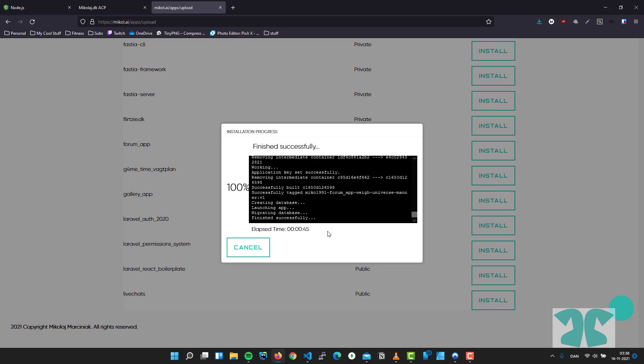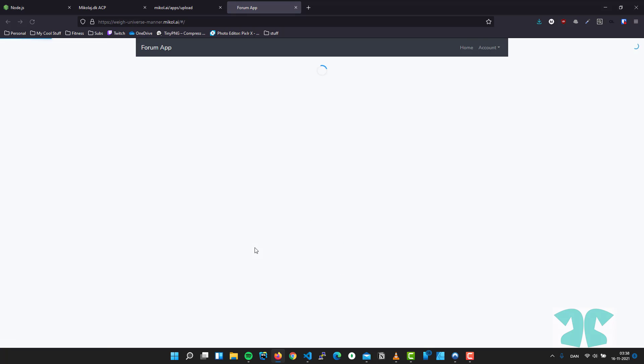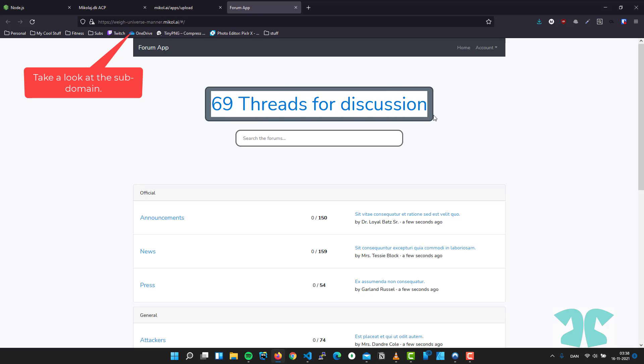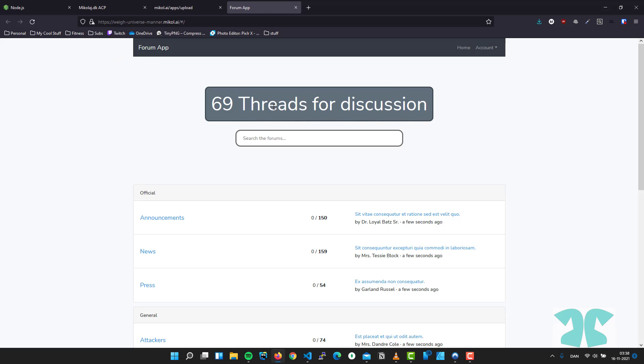And we can see that this application is ready. 69 threads for discussion. This is coming from the database.